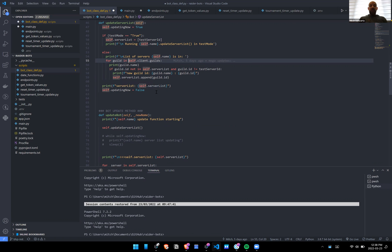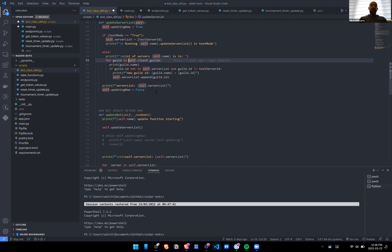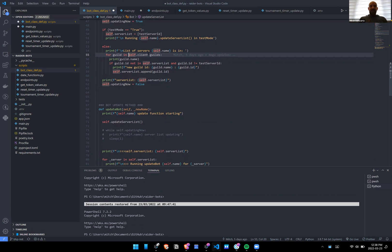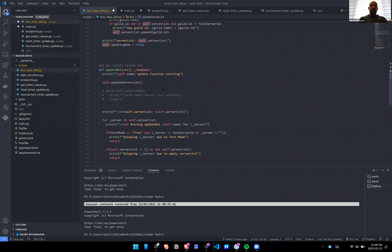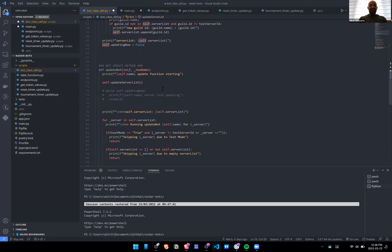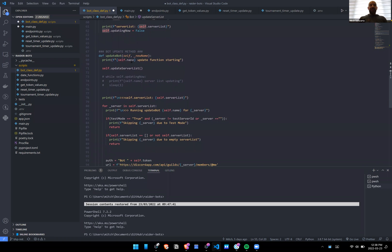self.updating_now is set back to false so we can determine that this update has completed for that bot.